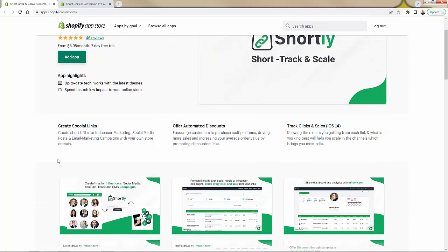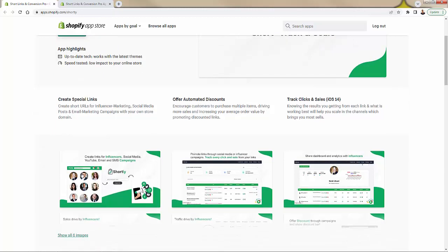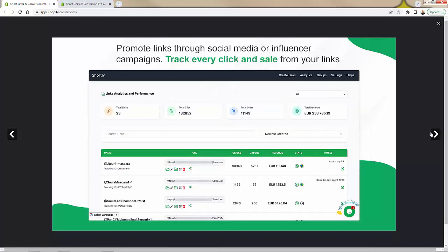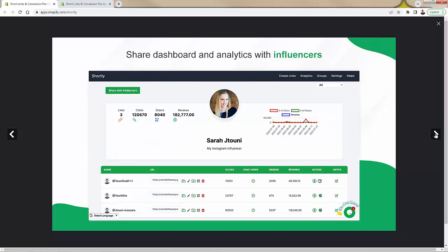iOS 14 plus updates kind of go out the window here because we're going to be able to track clicks and sales by these links. Really powerful for influencers — imagine you have a whole handful of influencers promoting your product. You have a specific link for each of them to track everything. You come into the dashboard and see exactly what's going on: how many clicks, how many orders, what's the revenue. You can click more and look at notes to keep track of every single update.